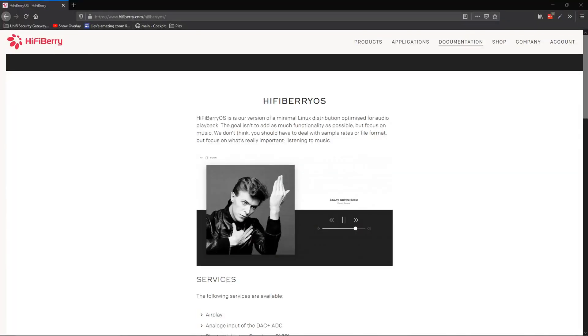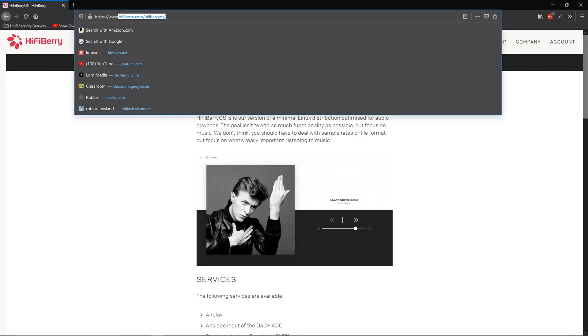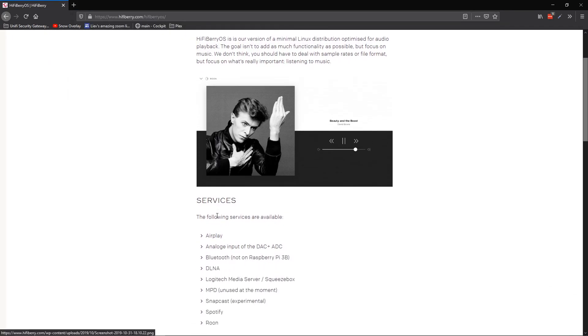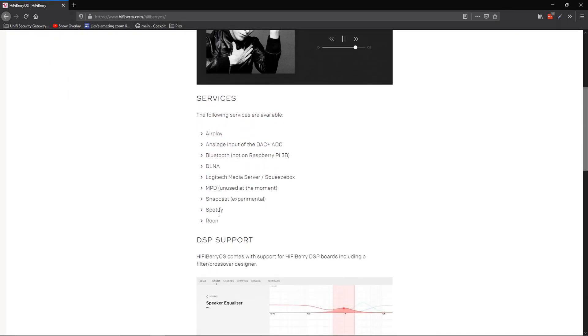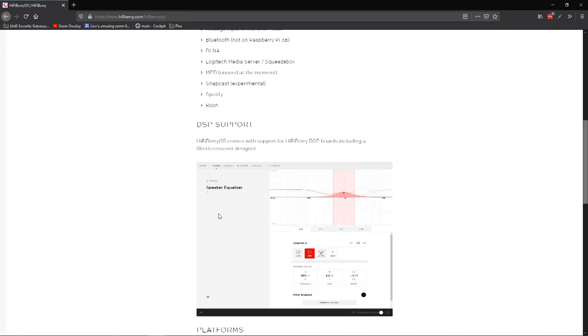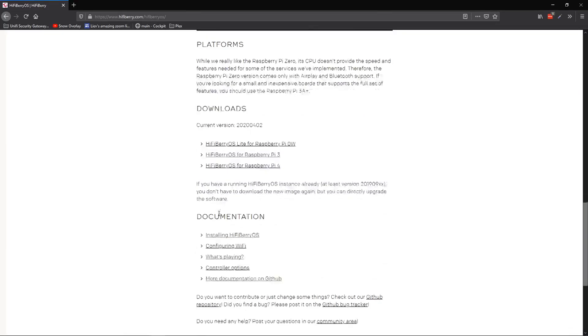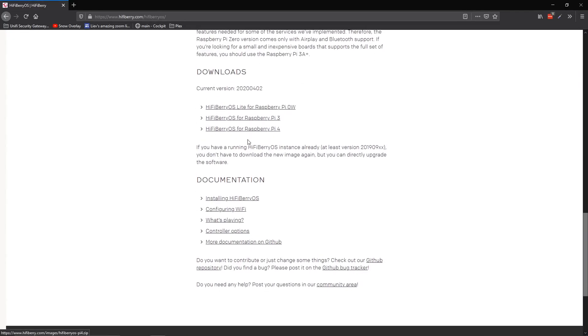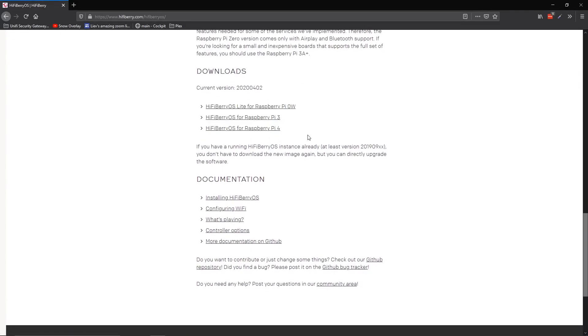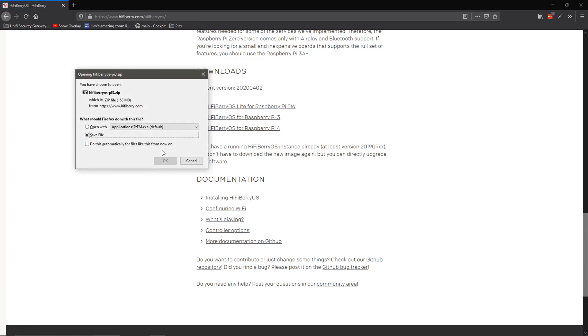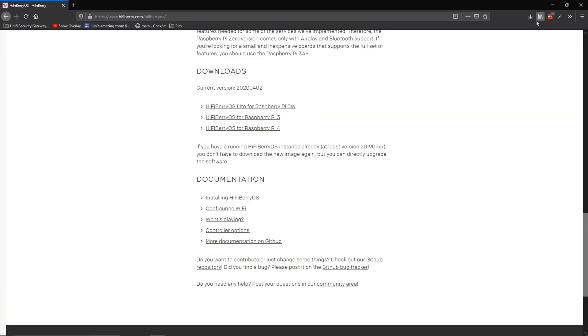Now that we're in the computer, you go to HiFiBerry.com slash HiFiBerry OS, and you're going to scroll down a little bit more until you get to this menu. So you want to select for your Raspberry Pi. That Kano computer kit uses a Raspberry Pi 3, so I'm going to select that. You're going to wait for it to download. It just takes a second.